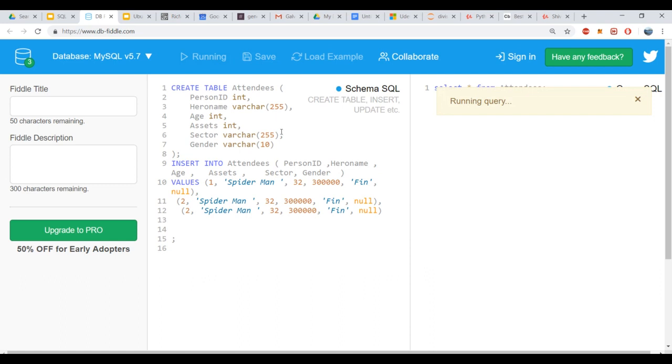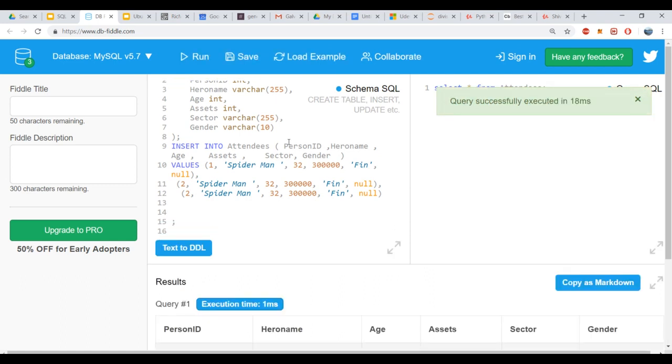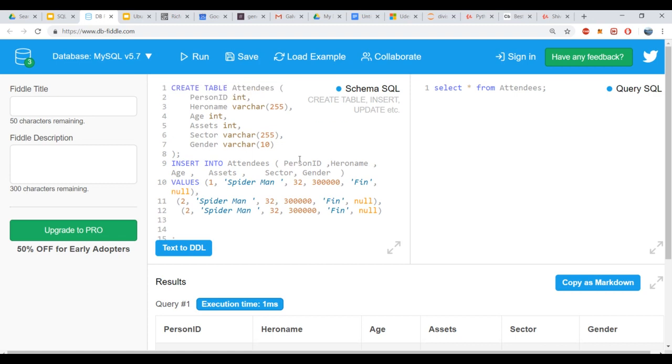I'm going to paste this code. What I want you to do is try this code on your own, add a few more entries, and if you face any trouble, paste the error in the discussion.